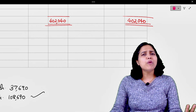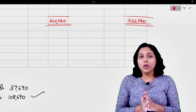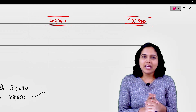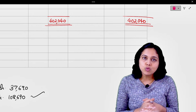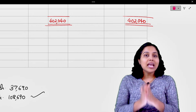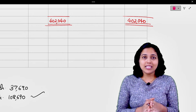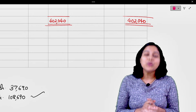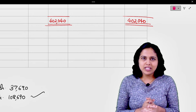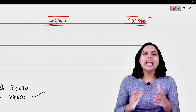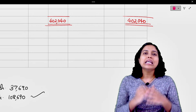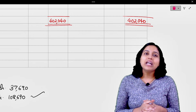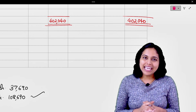I hope यह problem आपको बहुत अच्छी से समझ गया है। This is a very important problem, because यहाँ पे capital और current account दोनों भी दिये गये हैं। Exam में इस तरह से कुछ आएगा तो कैसे solve करना है, I hope यह बहुत अच्छी से समझ गया। Don't forget to hit the like button और comment करके जरूर बताइए - your comments truly keep me motivated। Share करिये friends और colleagues में। मिलती हूँ आपको अगले lecture में, till then take care, bye-bye।